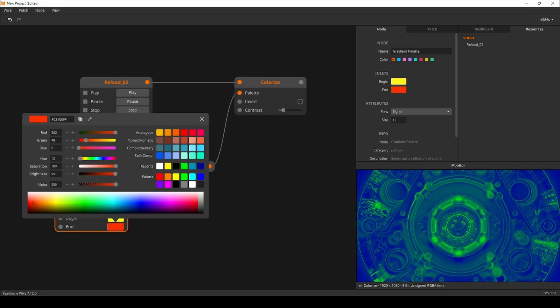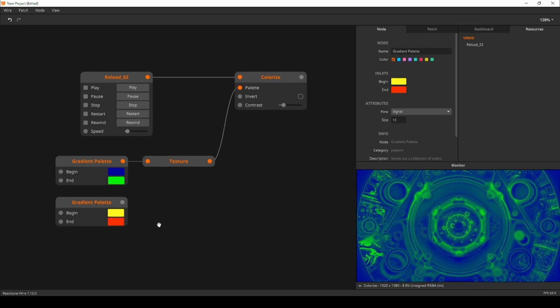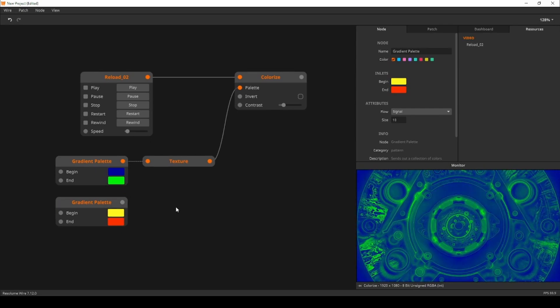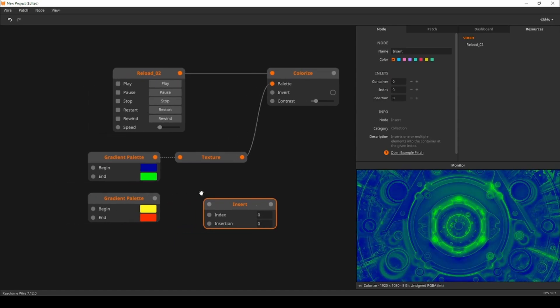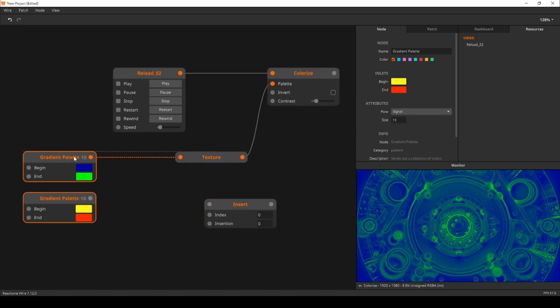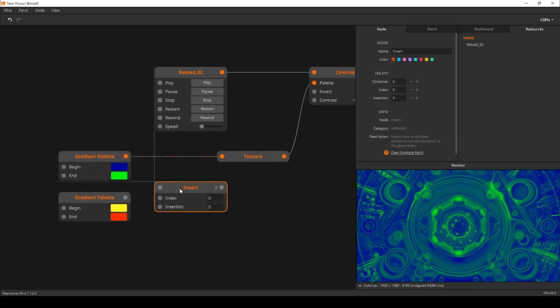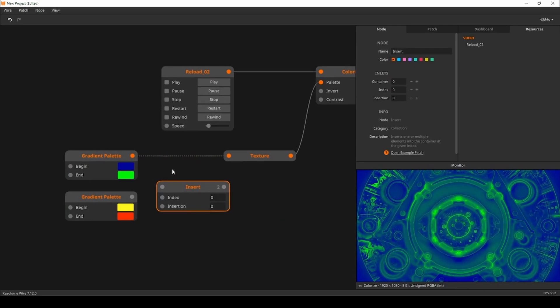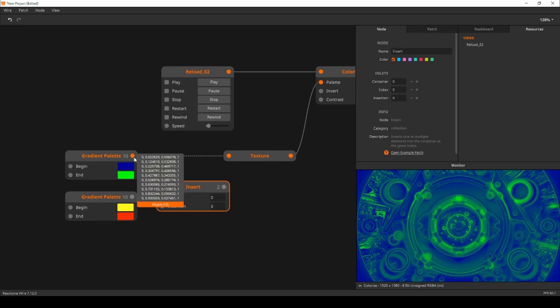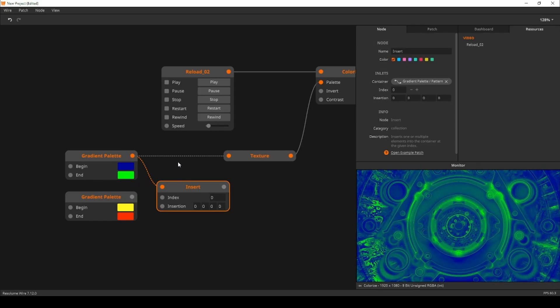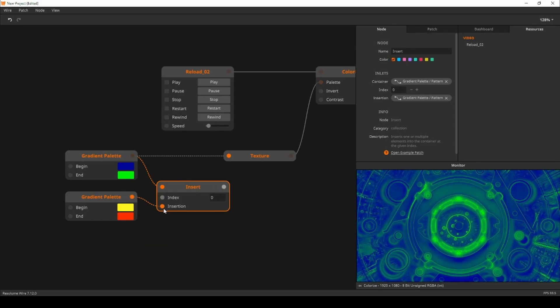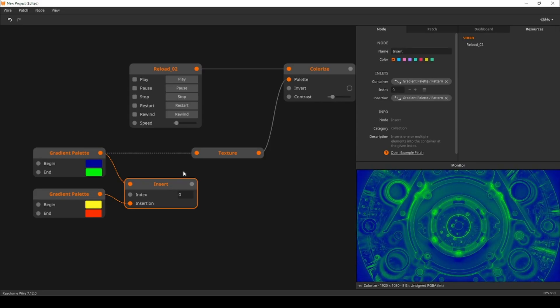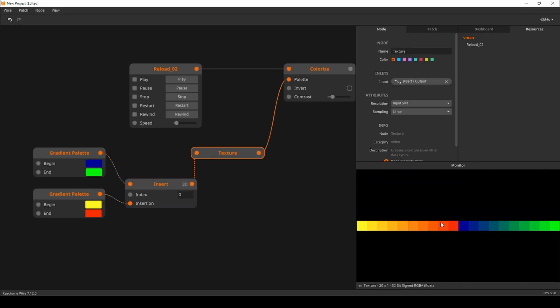Next I need to combine these two collections of colors. For this I'll use the insert node. This node allows you to insert a collection into another collection at a given index. The first collection of blue to red goes into the top inlet. The second collection goes into the insert inlet. That looks funky but when we take a look at the texture the order is wrong.